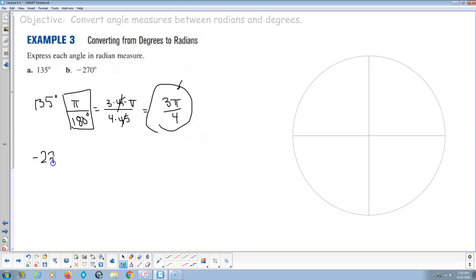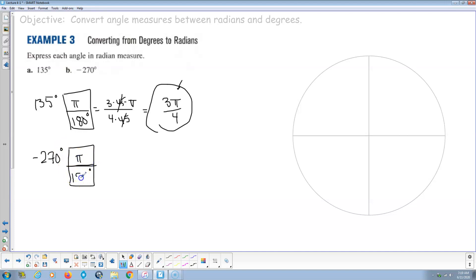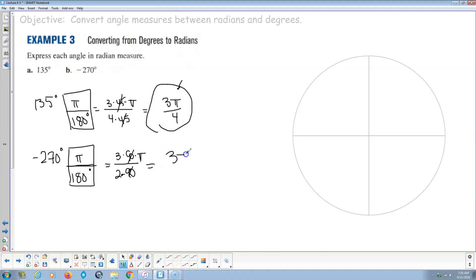For negative 270 degrees: multiply by π over 180. Since 270 is 3 times 90 and 180 is 2 times 90, the 90s cancel. That gives 3π/2, and it's negative — so negative 270 degrees equals negative 3π/2 radians.